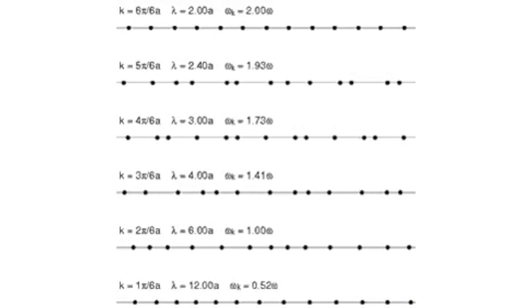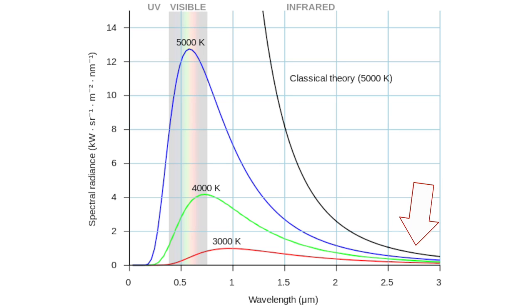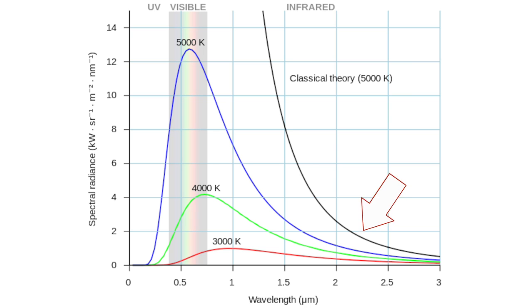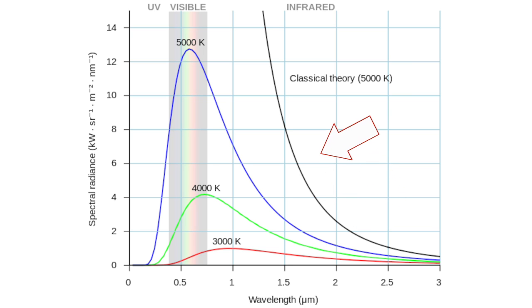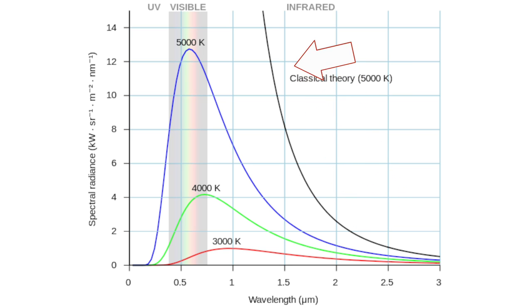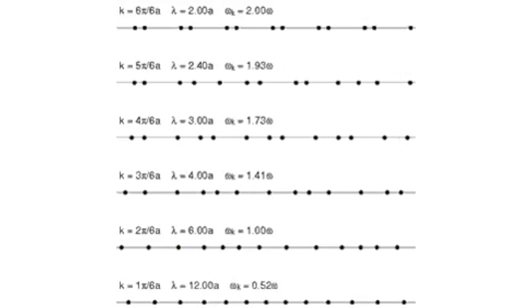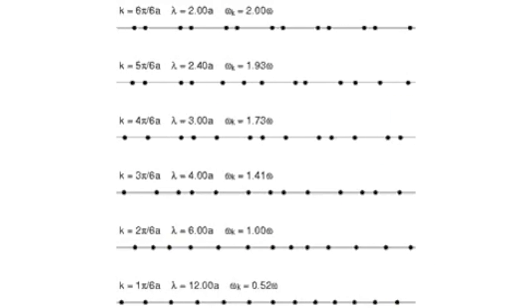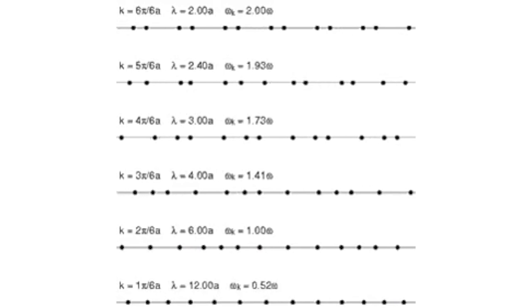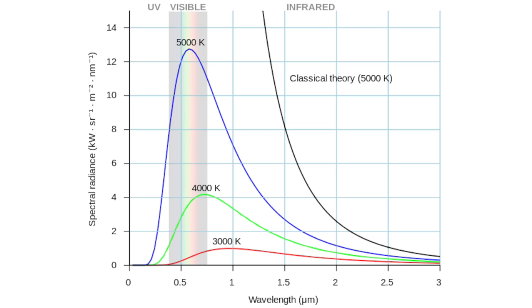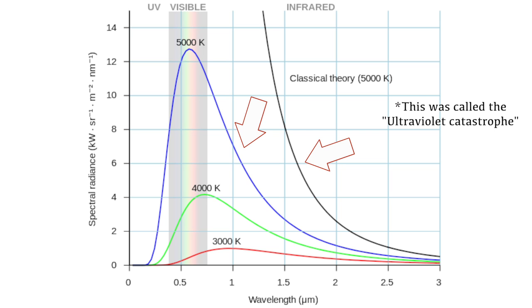At the time, they were using something called Equipartition Theorem to figure out what sort of radiation should be coming out of an object at a given temperature. This works really well at low temperatures, but as you approach temperatures above a few hundred degrees, the theorem totally stopped working. It gave an answer that was literally infinitely too high.